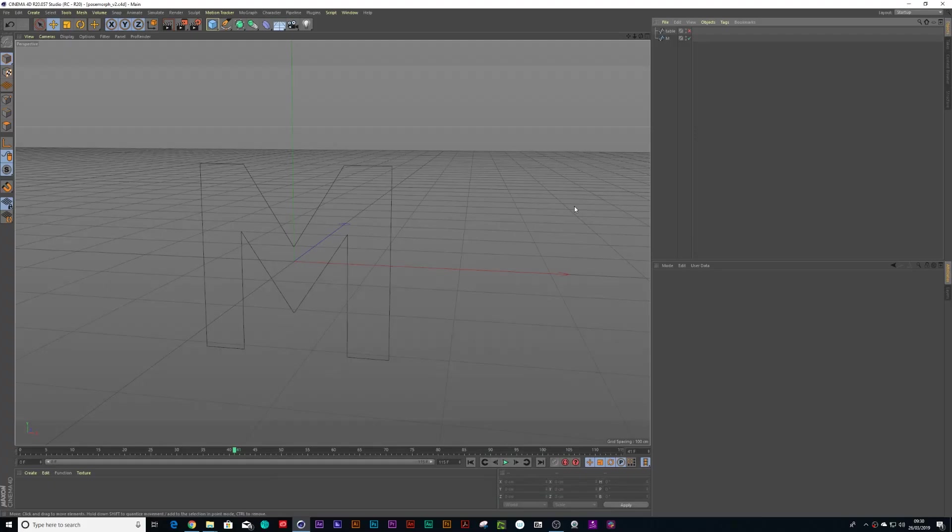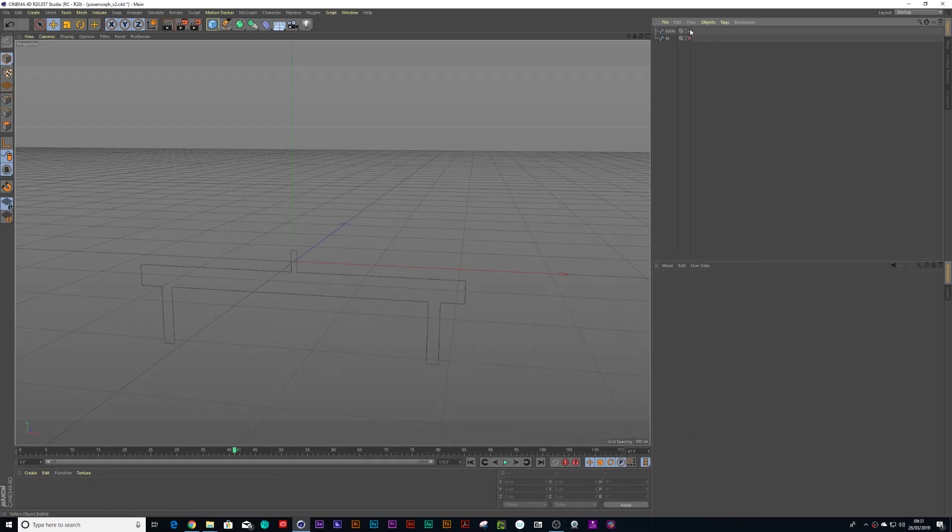So I wanted to animate this M spline into this table tennis table and I found the easiest solution was to use something called a pose morph tag to show you how it works.